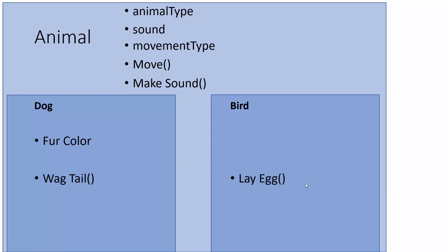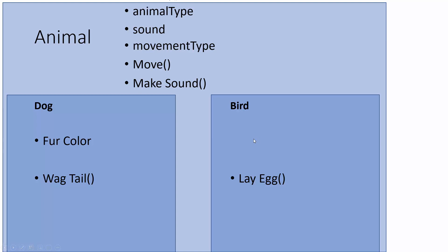So when we set this up, we can have three individual classes, and every attribute and method that the parent class has, the child class can have as well. So if dog inherits from animal, it would also have animal type, sound, and movement type, as well as move and make sound. And same thing with bird. Bird would still have all of those things without having them in the individual class.